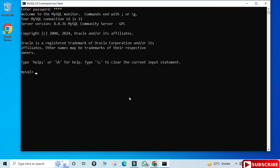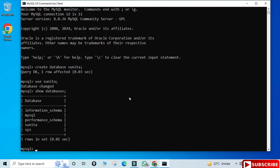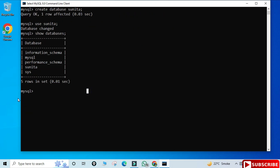Now I can type and execute any query. I'll show you a few simple things like creating databases and tables so you get familiar with the command line tool. First, create a database: type 'CREATE DATABASE sunita;' and hit Enter. The database is created. Now type 'USE sunita;' to set it as the default database. You can also view all databases using the 'SHOW DATABASES;' command.